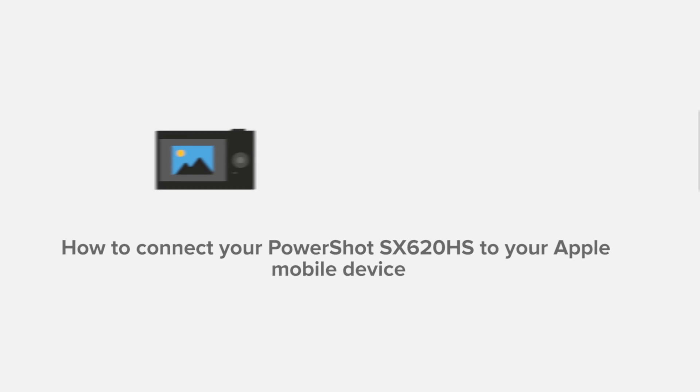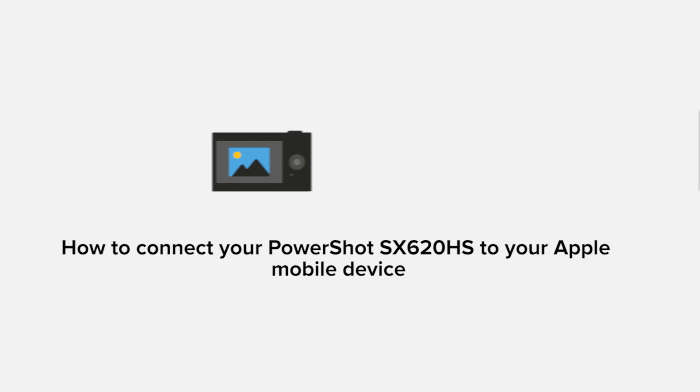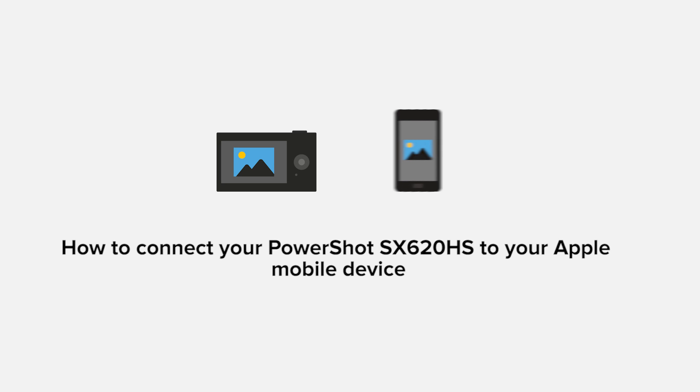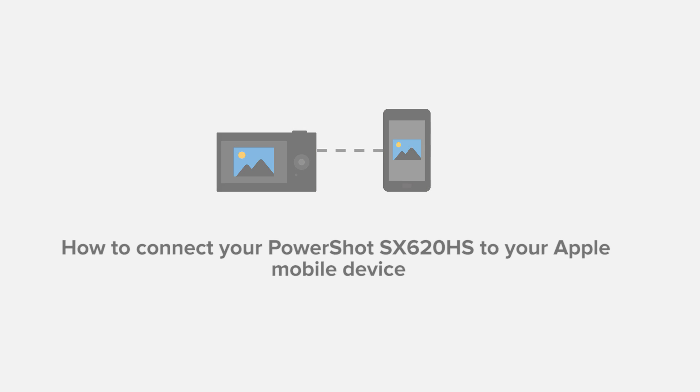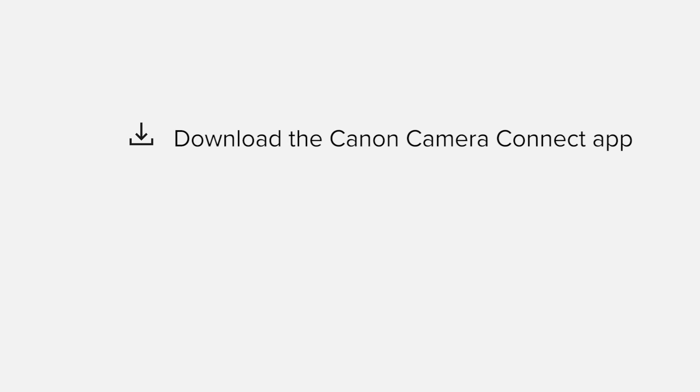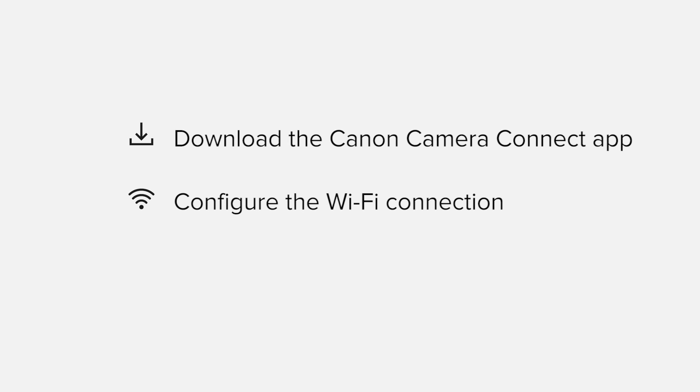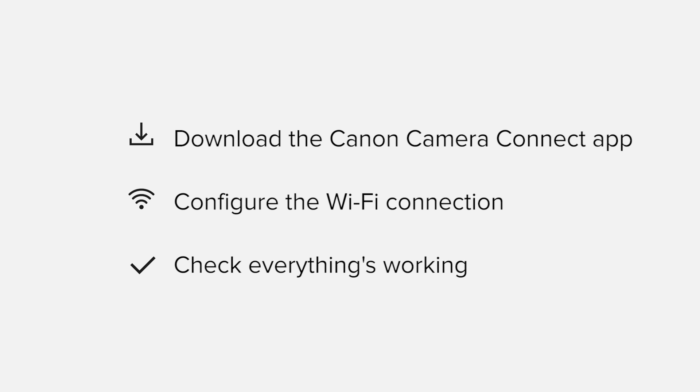In this video, we'll take you through the steps required to connect your Apple iPhone or iPad to the PowerShot SX620HS. We'll start by downloading the Canon Camera Connect app from the Apple App Store before configuring the Wi-Fi connection. Finally, we'll go through the basic features of the app and make sure everything's working as it should.